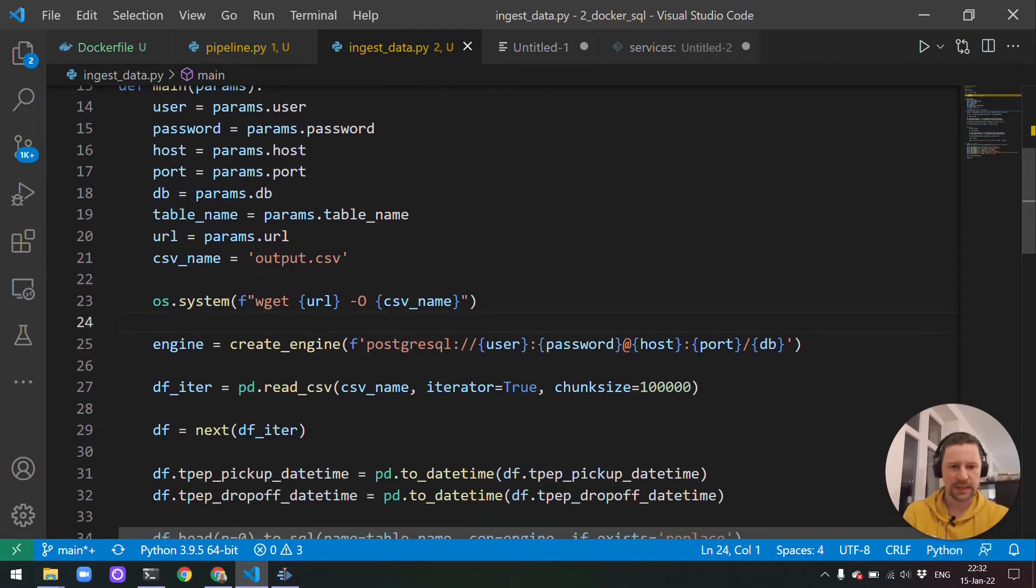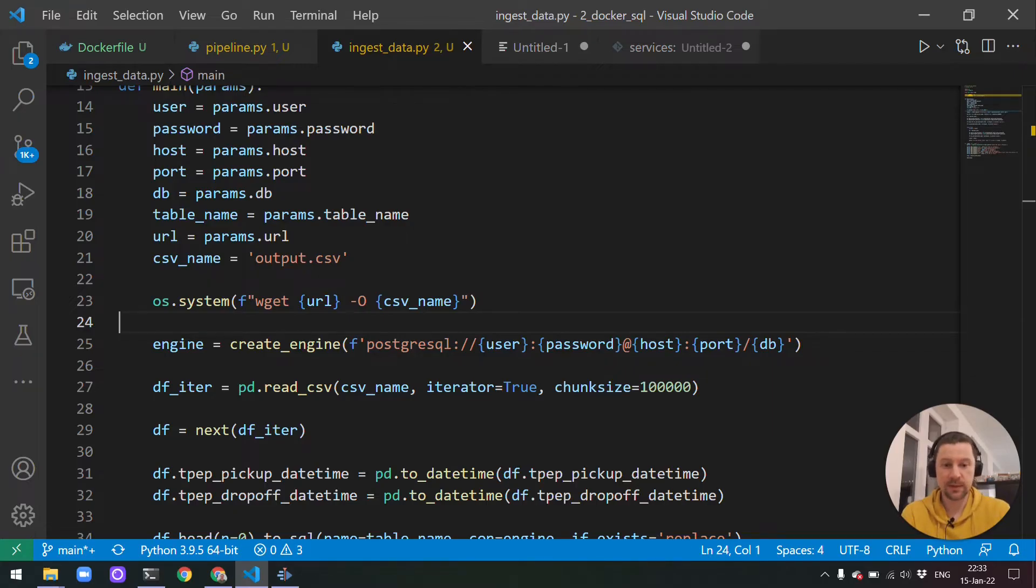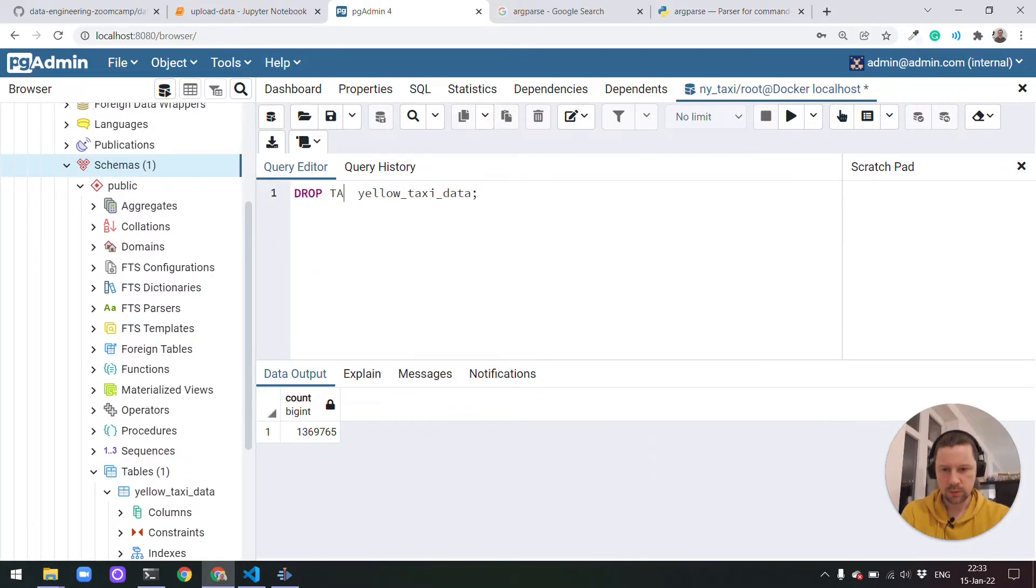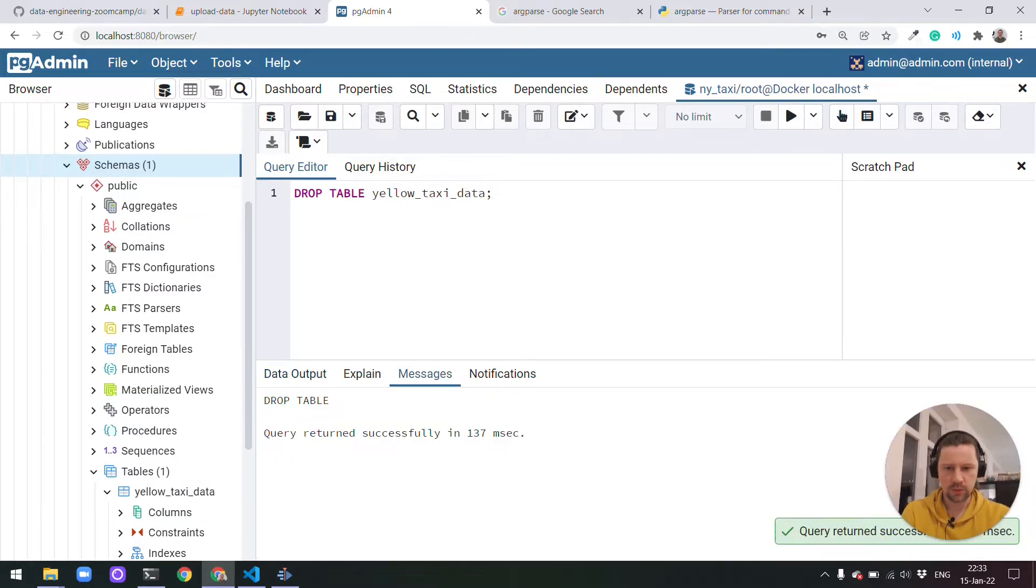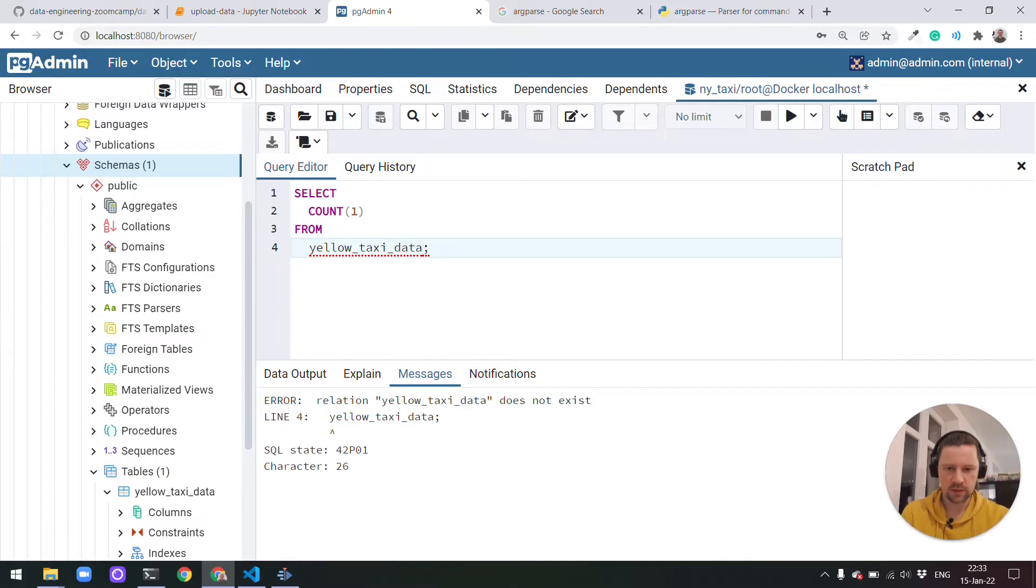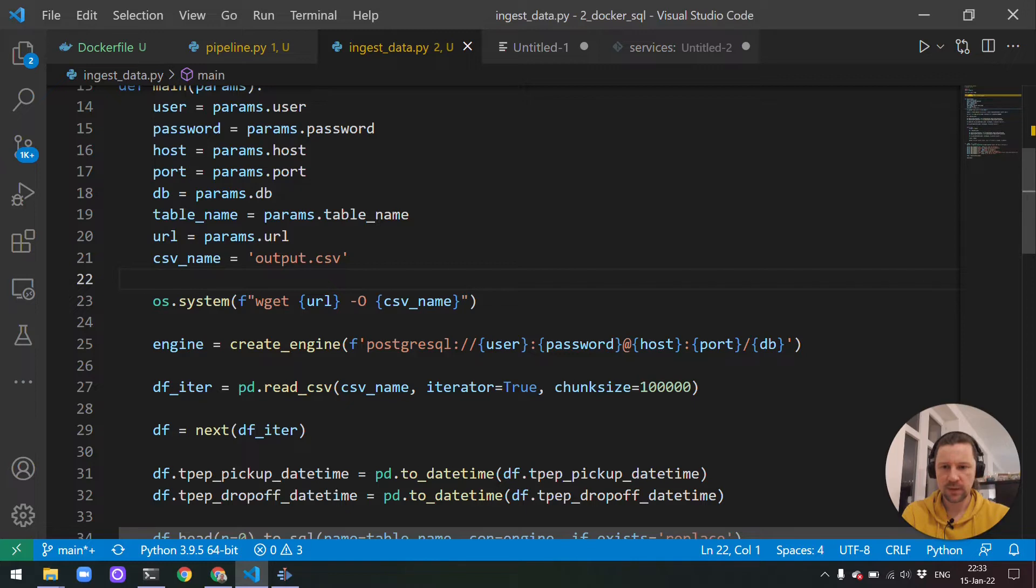This command could be—I'll again use an f-string. This command can be wget. Then this will be URL. And then we can also specify the output, which will be this CSV name. This will use wget to download from this URL and it will write a result to your file with this name. We can test it. To test it, what we can do is drop the table we have. And then we see that this table is actually recreated.